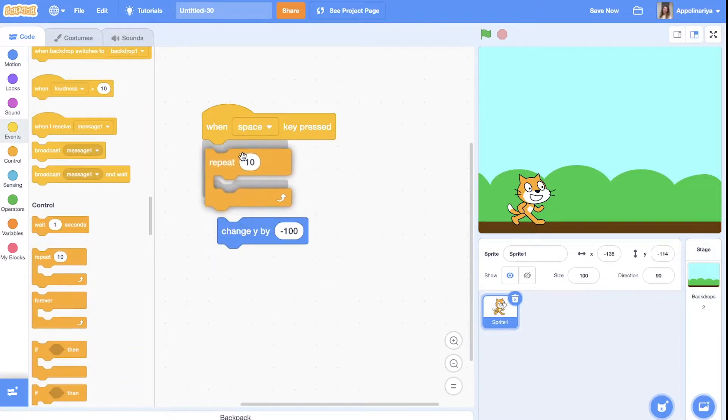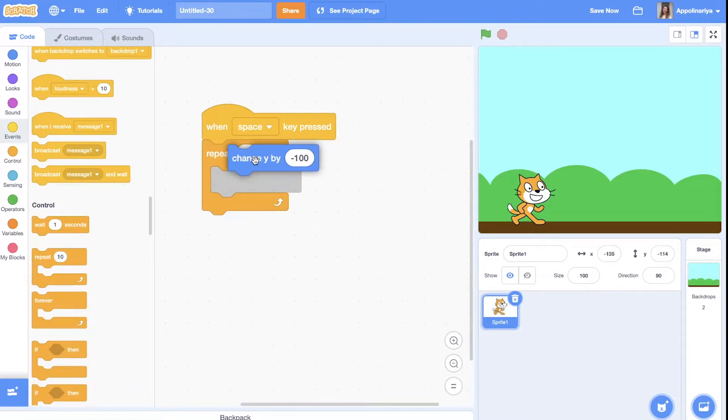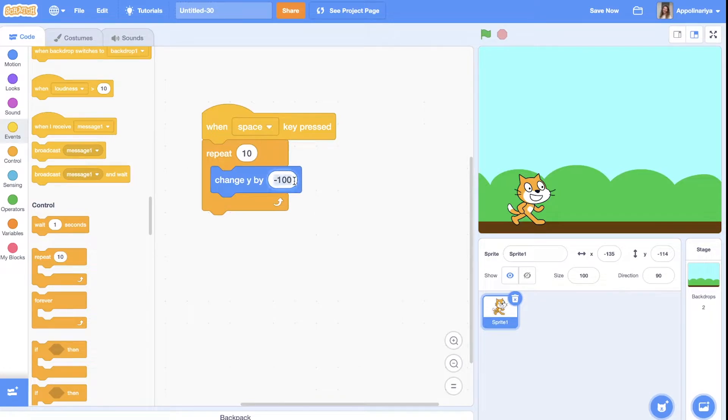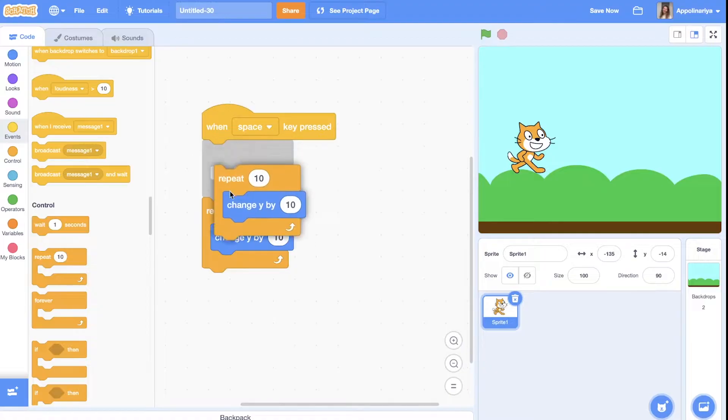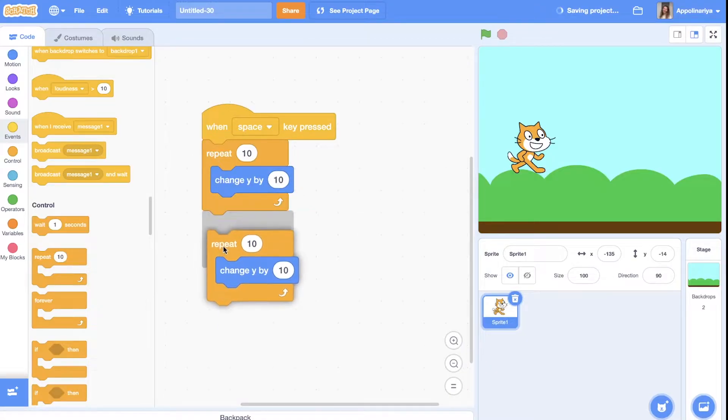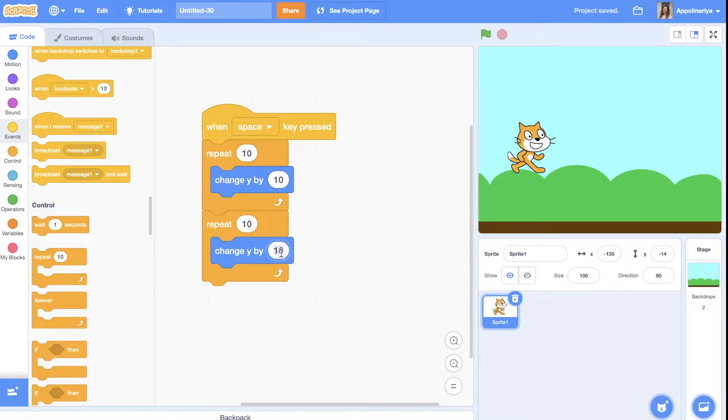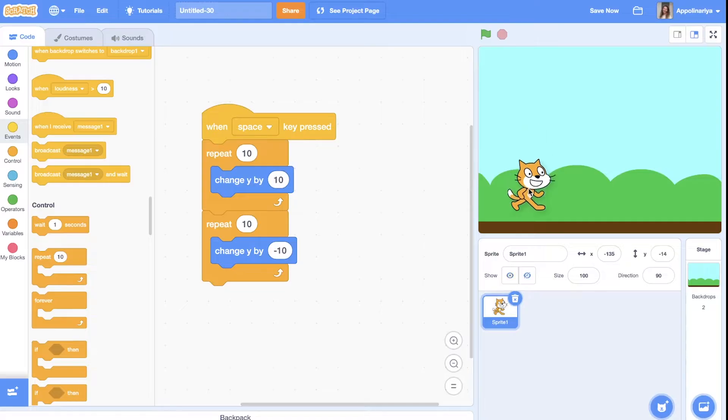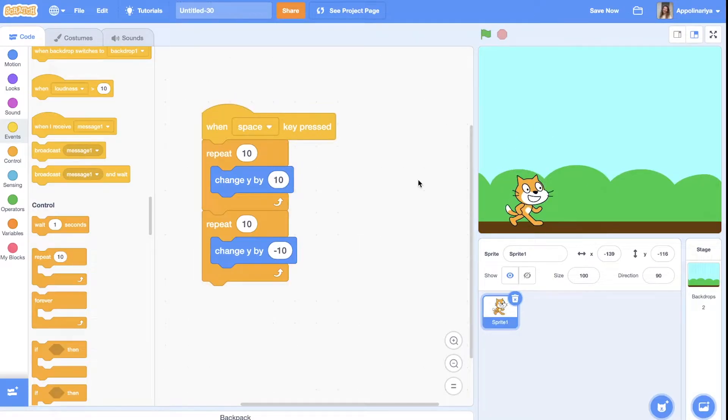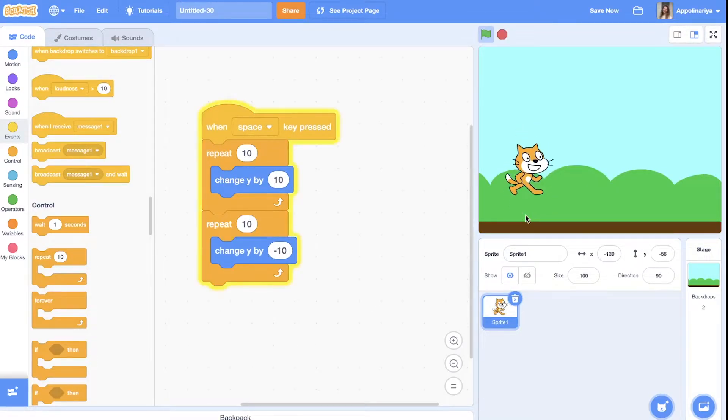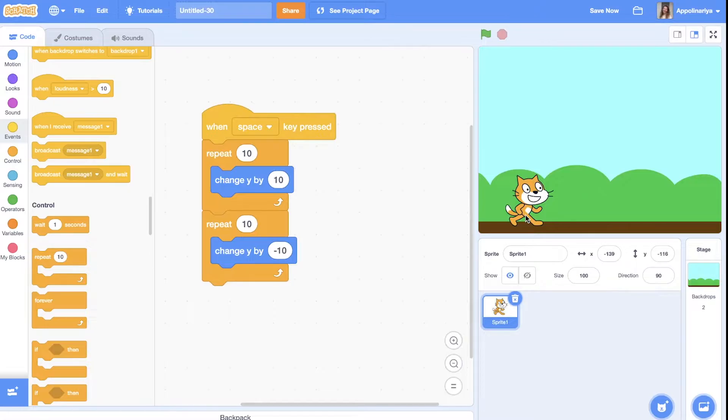So let's try. I press space and yes, my cat is jumping and it's pretty okay if you're new in Scratch.